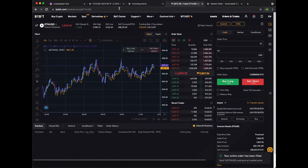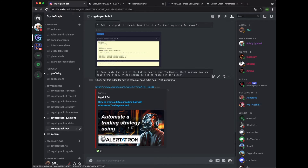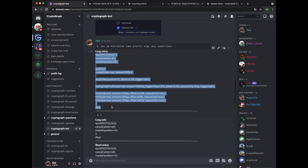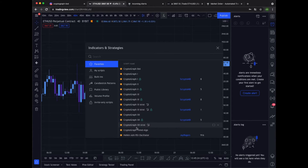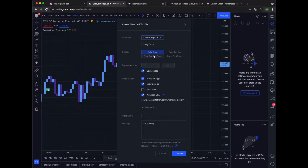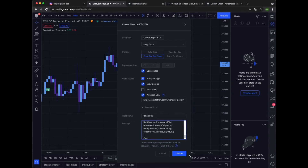Now we can go ahead and do the last step. Let's go to Discord, to the CryptGraph bot channel. Let's start out by adding the long entry conditions. Go to TradingView and remove the previous alert. Make sure you've added CryptGraph Trend Algorithm to your chart, because that's where we will be getting the alerts from. Select it. We want long entry, once per bar close, open-ended. The webhook URL is still there. Let's call this long entry. Paste the message or the entry conditions in the message field. Create it — that's done.